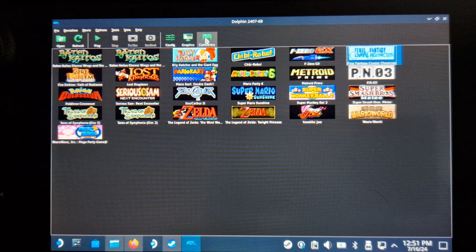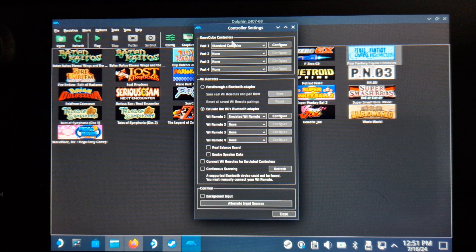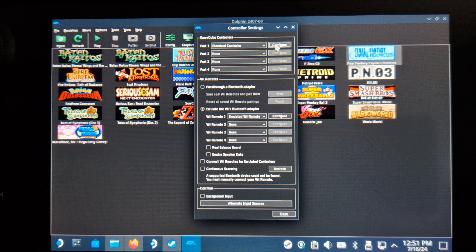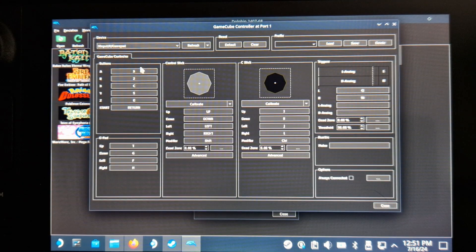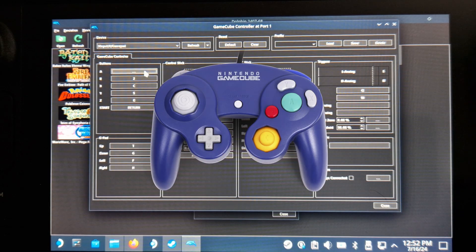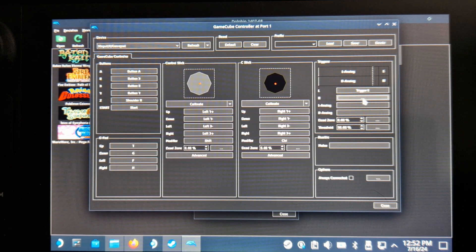Next is the controller settings. Use X input and save the profile. And when setting up the key bindings, it always helps to look at a GameCube controller just so it feels natural.